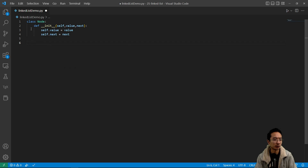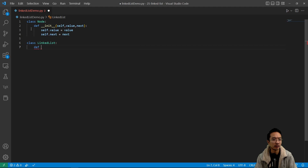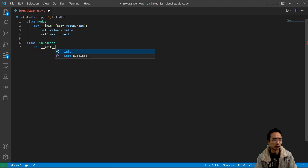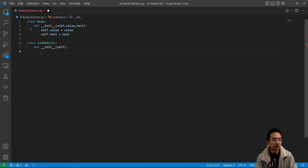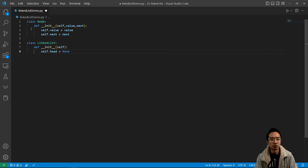Now I'll create my LinkedList class. Inside the linked list class, I'm going to create a constructor — init self — and I'm going to have a head. By default it will be pointed to none, but when I create a linked list the head will point to something.